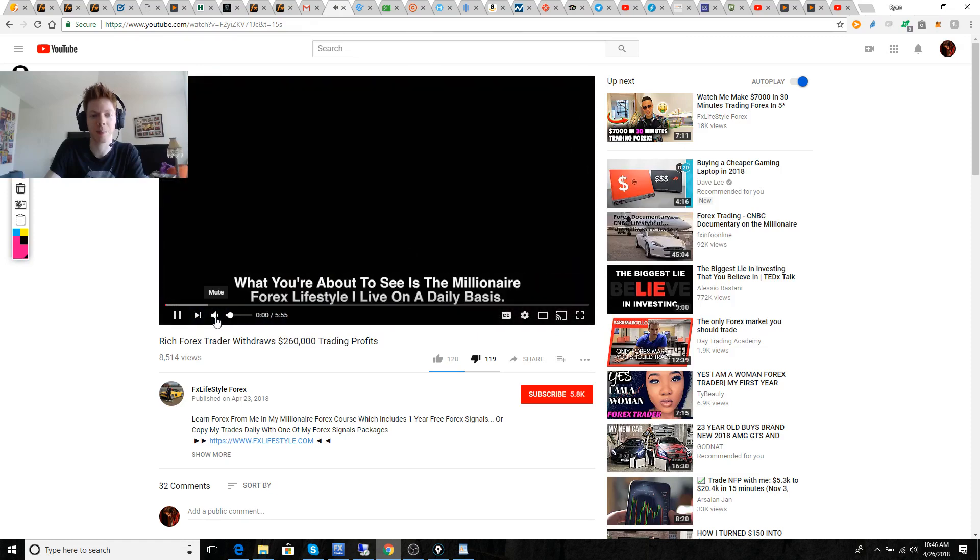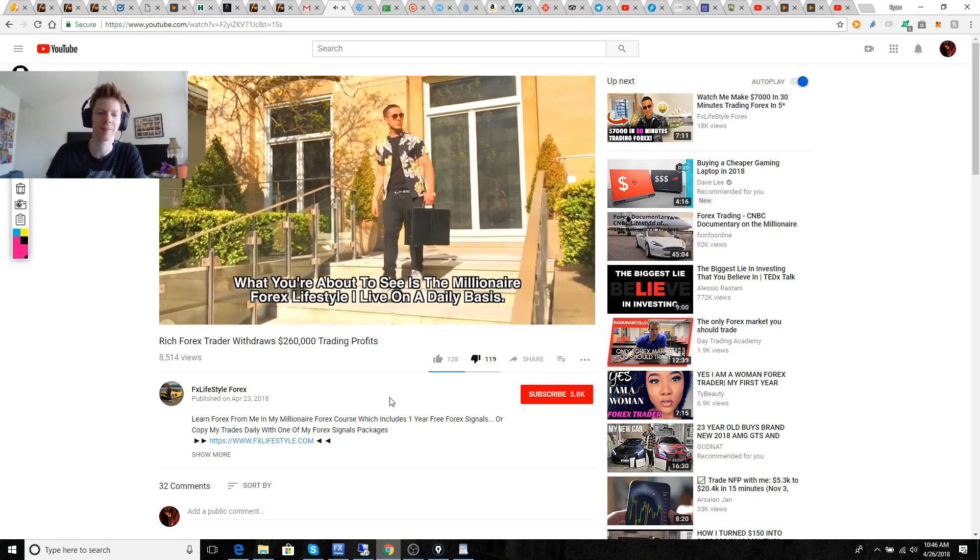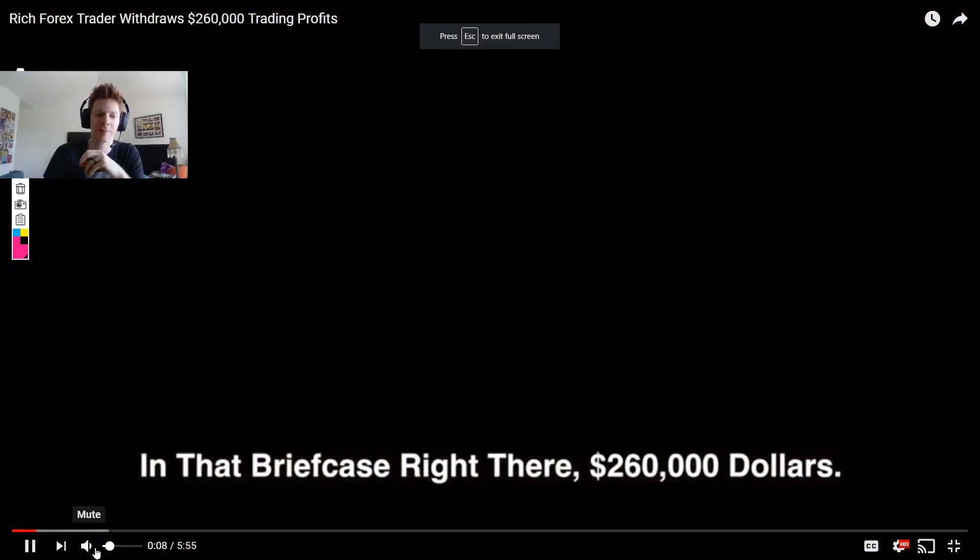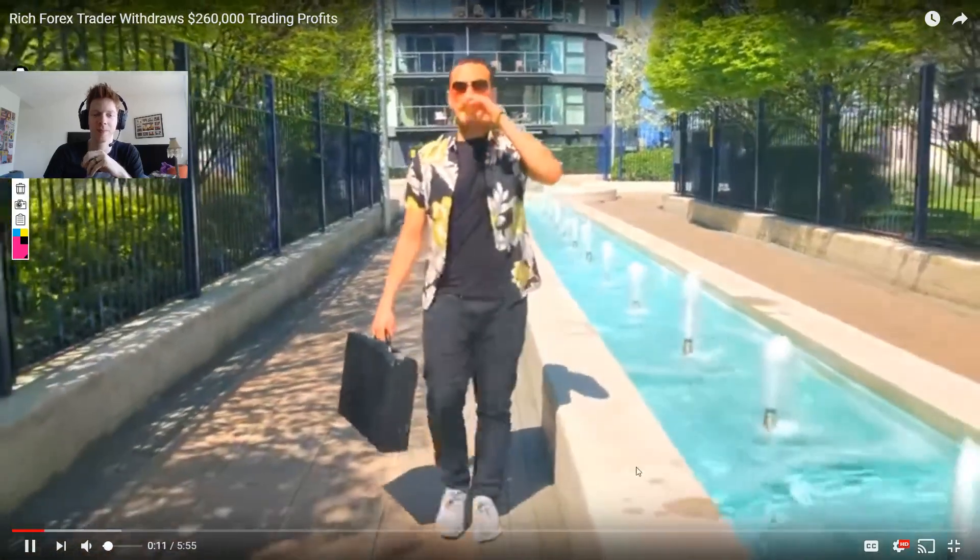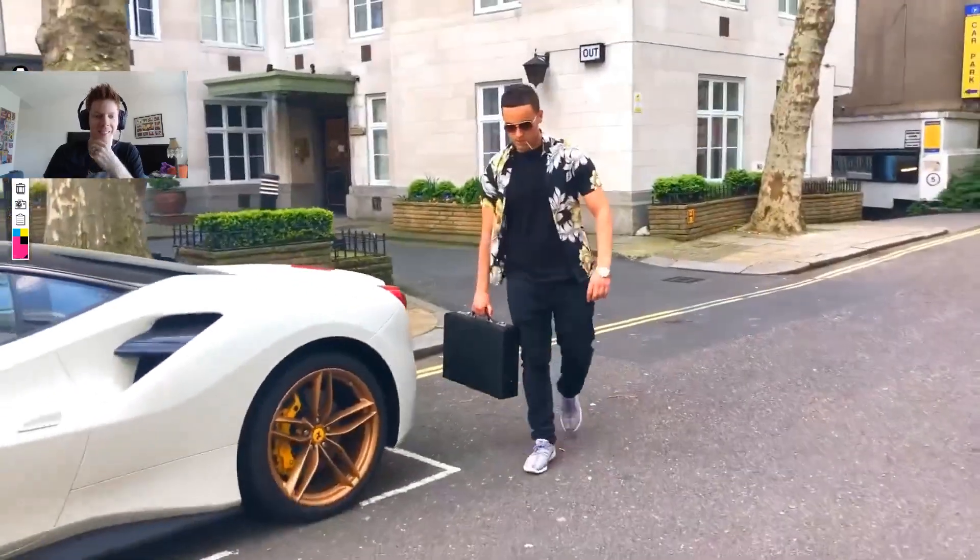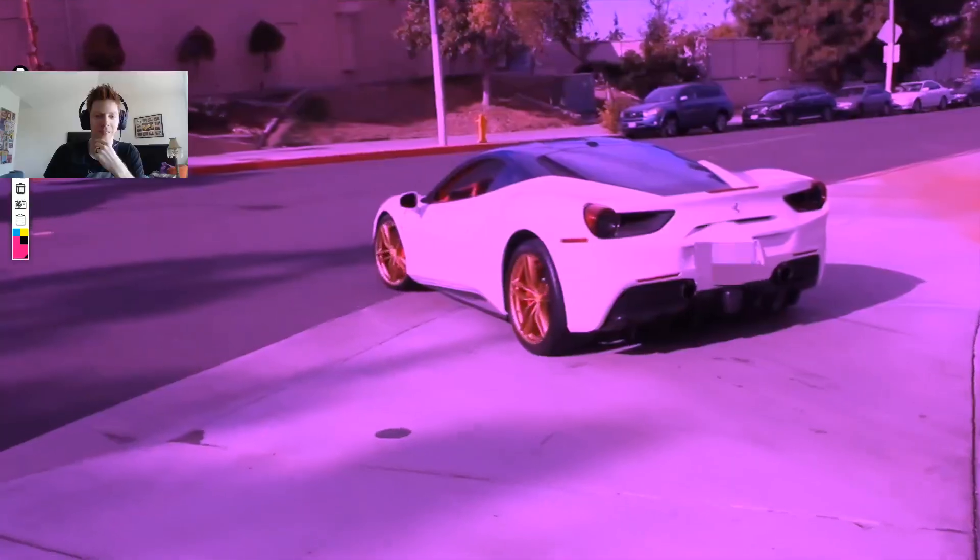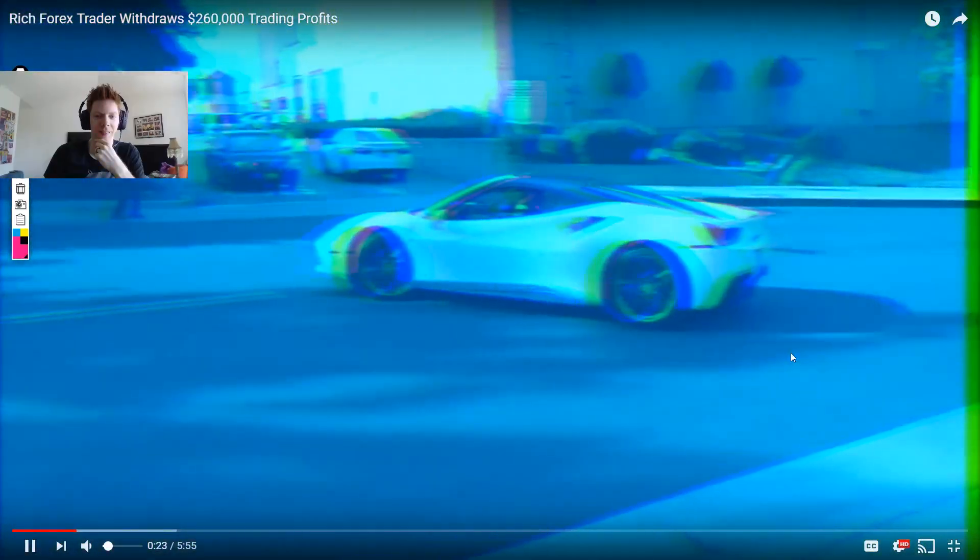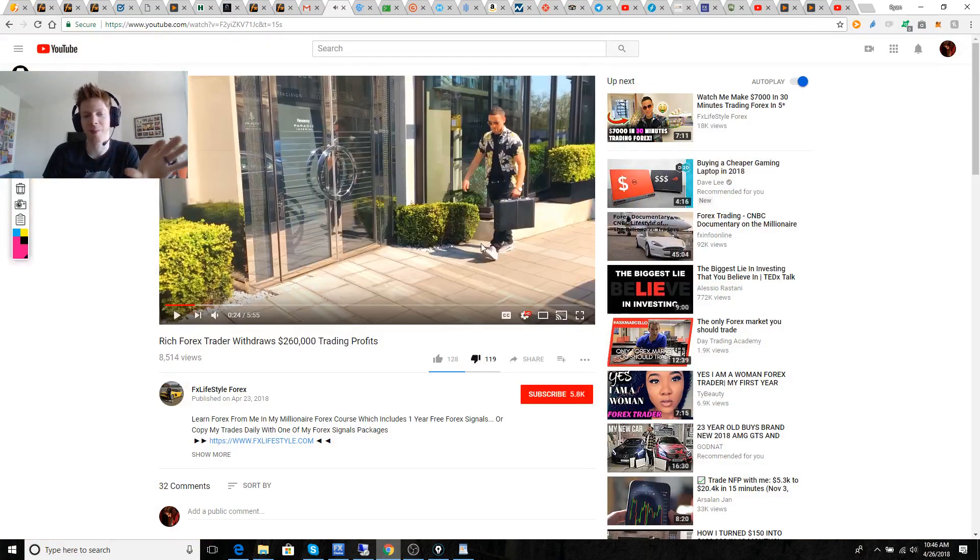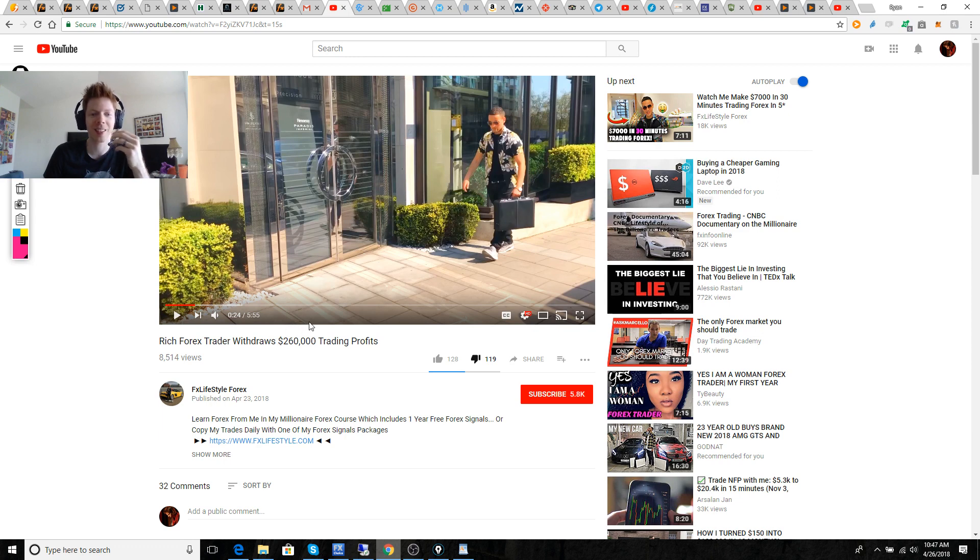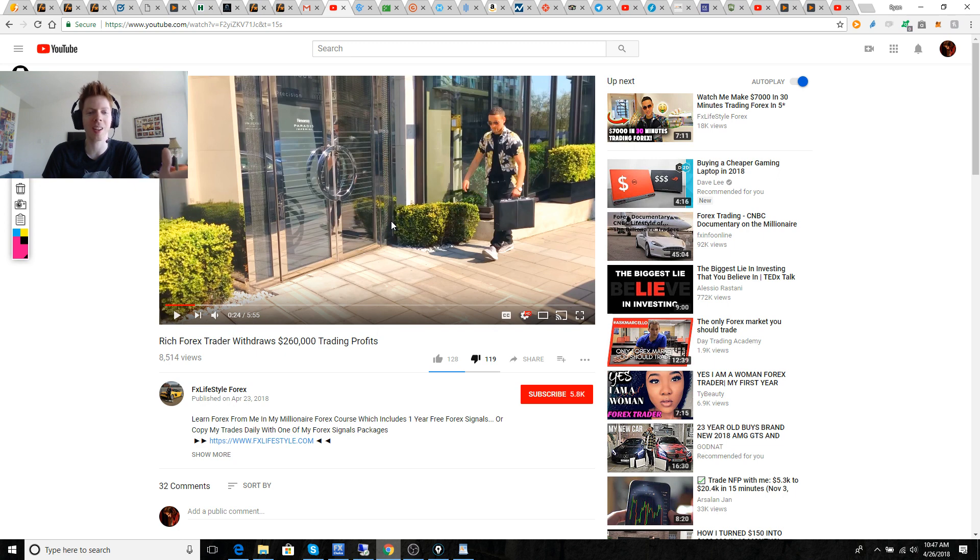What you're about to see is a millionaire Forex lifestyle I live on a daily basis. In that briefcase right there, $260,000. I like how he blurs out that video of the car pulling out because the guy was wearing a hat. It wasn't even this dude. He's just walking around with a briefcase for like five minutes in this video. He goes to like a five-star penthouse hotel that he probably rented out.